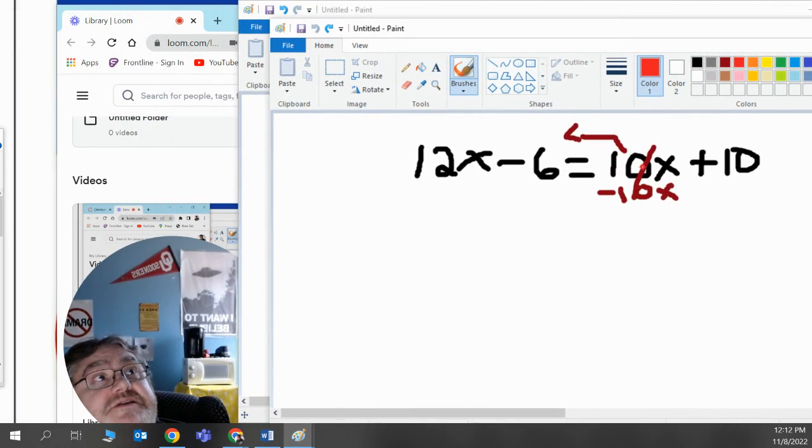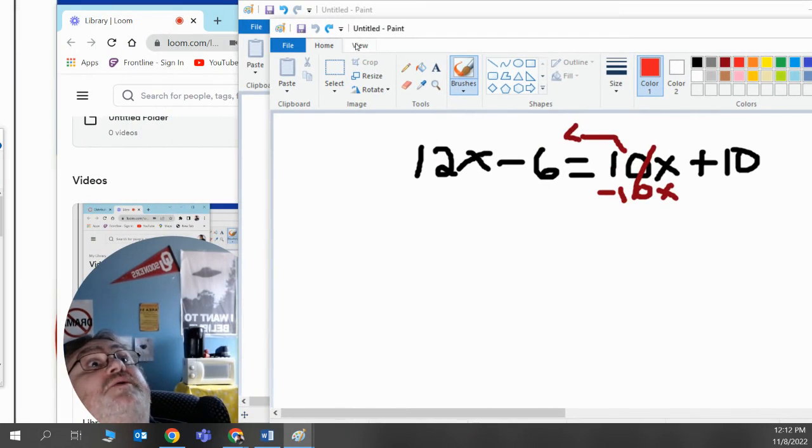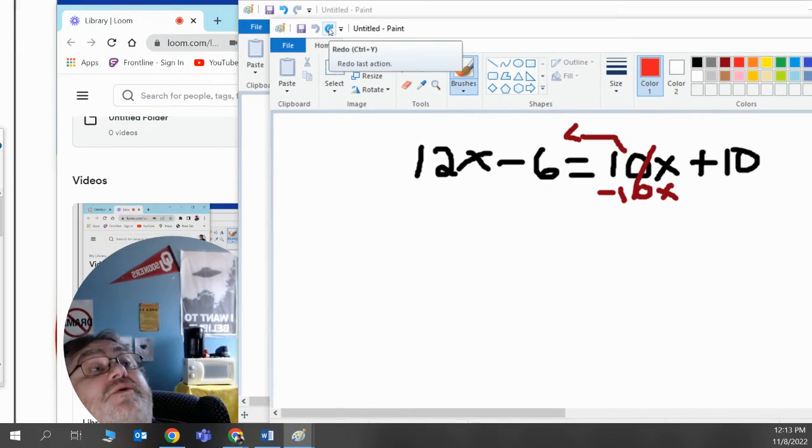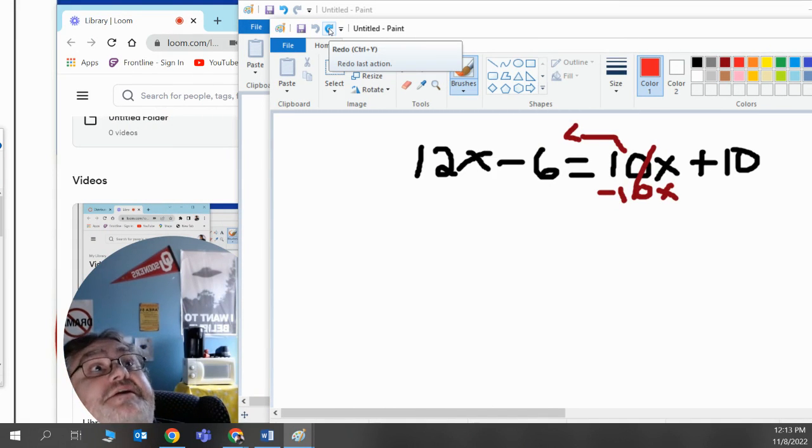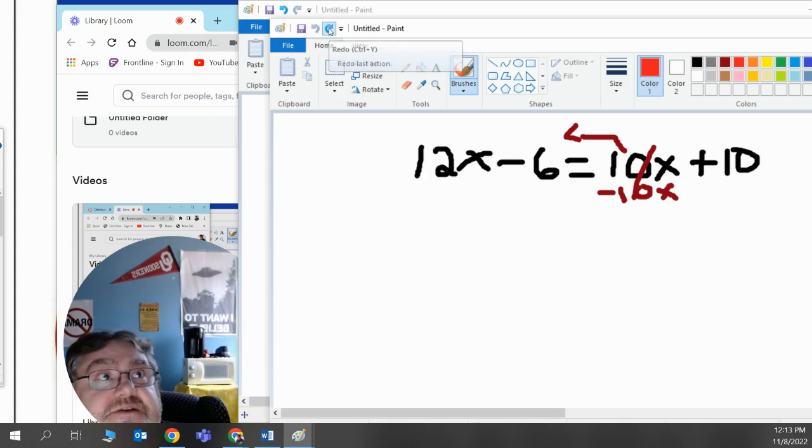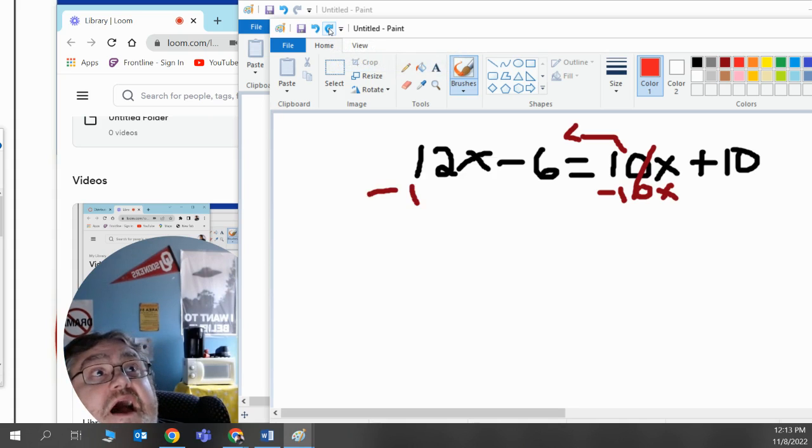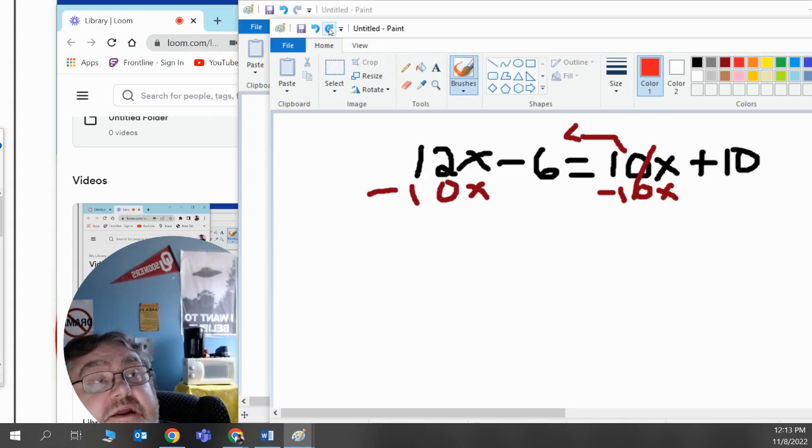The opposite of positive 10x is negative 10x, and so 10x will be going on the right side. Whatever you do on the left side of the equal sign, you must do the same thing on the right side of the equal sign. Because I subtracted 10x on the left side, I must subtract 10x on the right side.